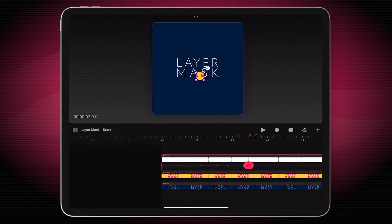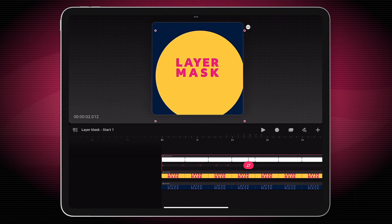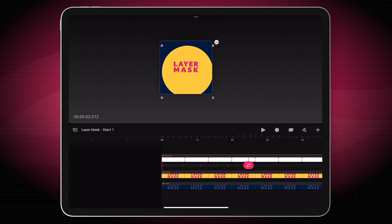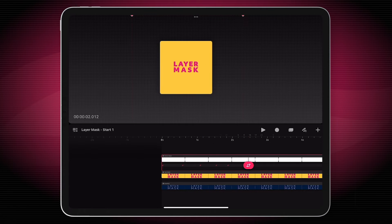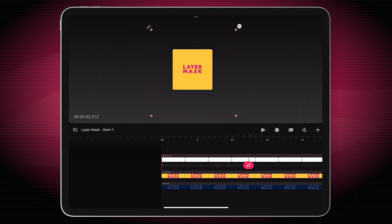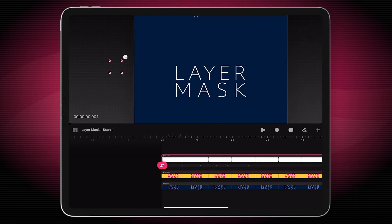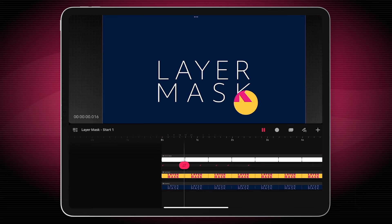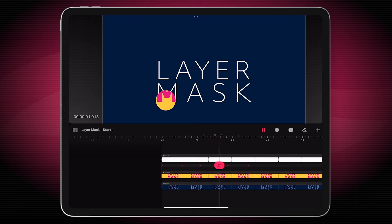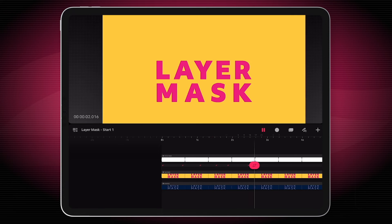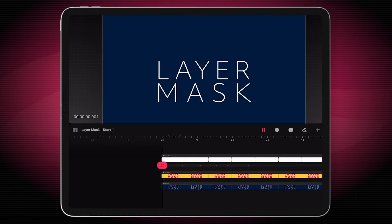And then let's have it finish by revealing the whole thing. If we play this back — and that's it, it's as simple as that.